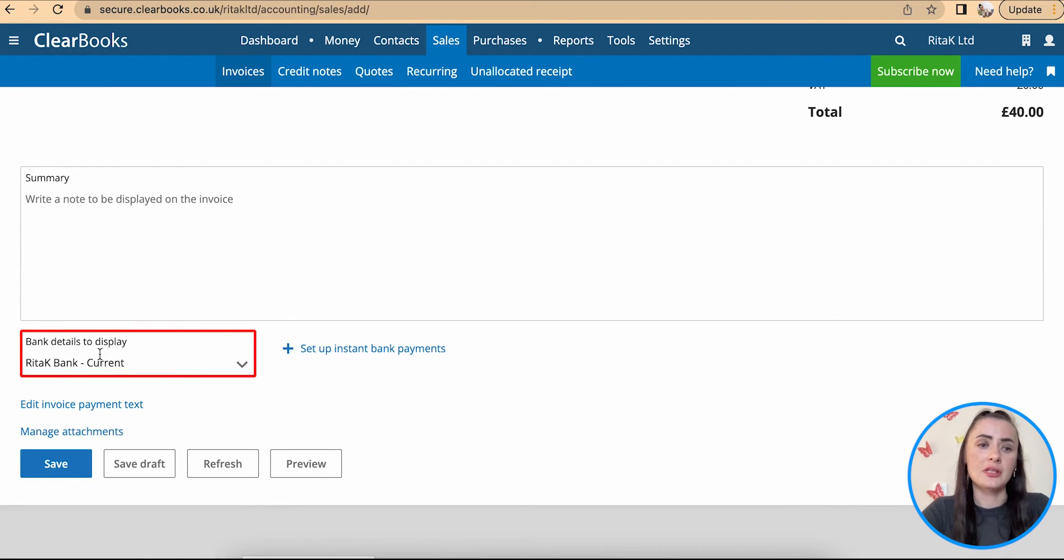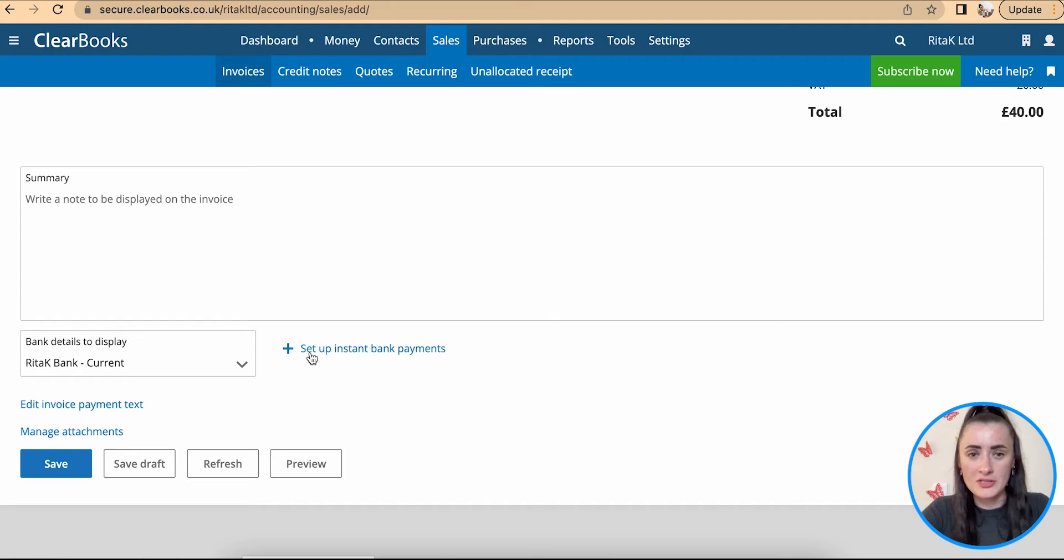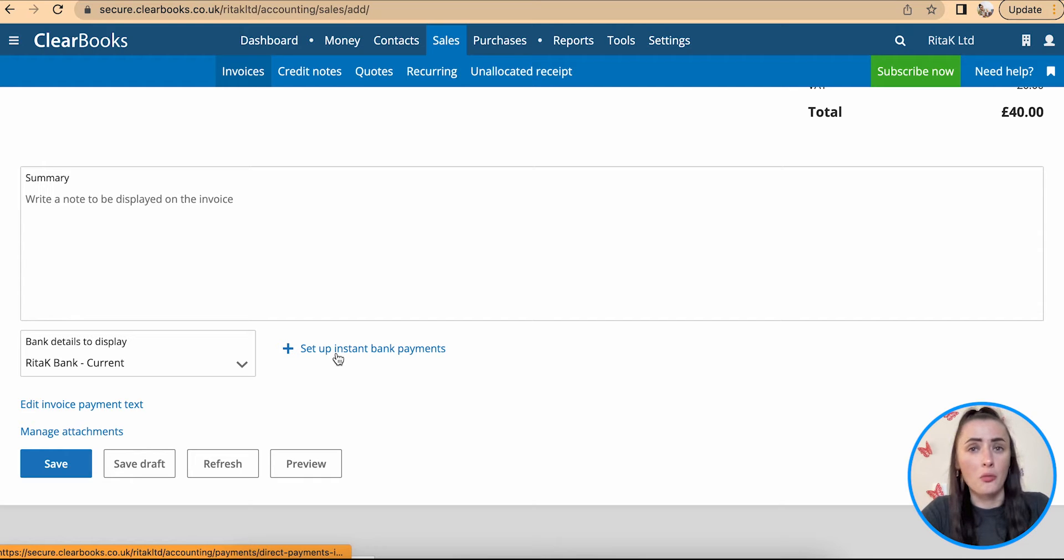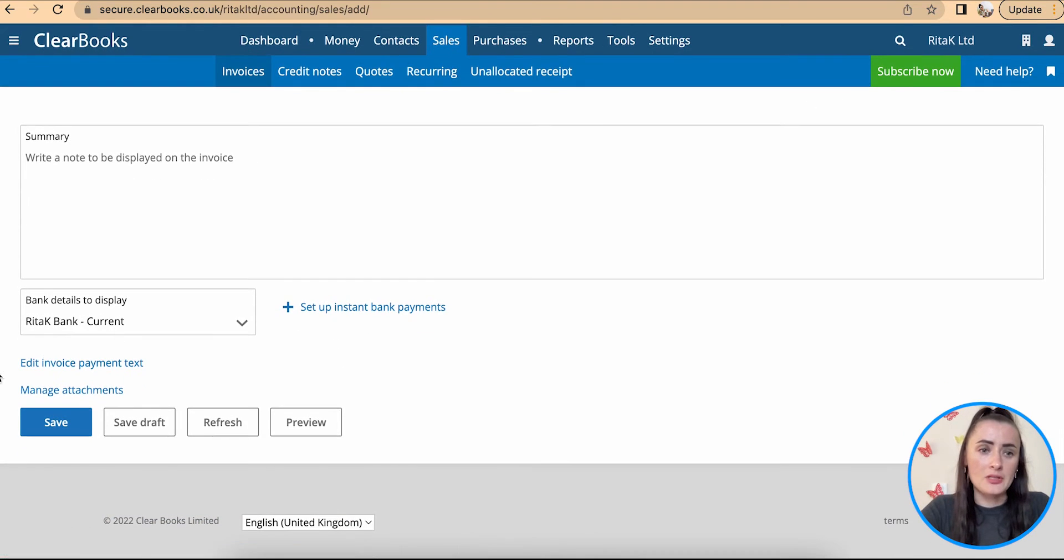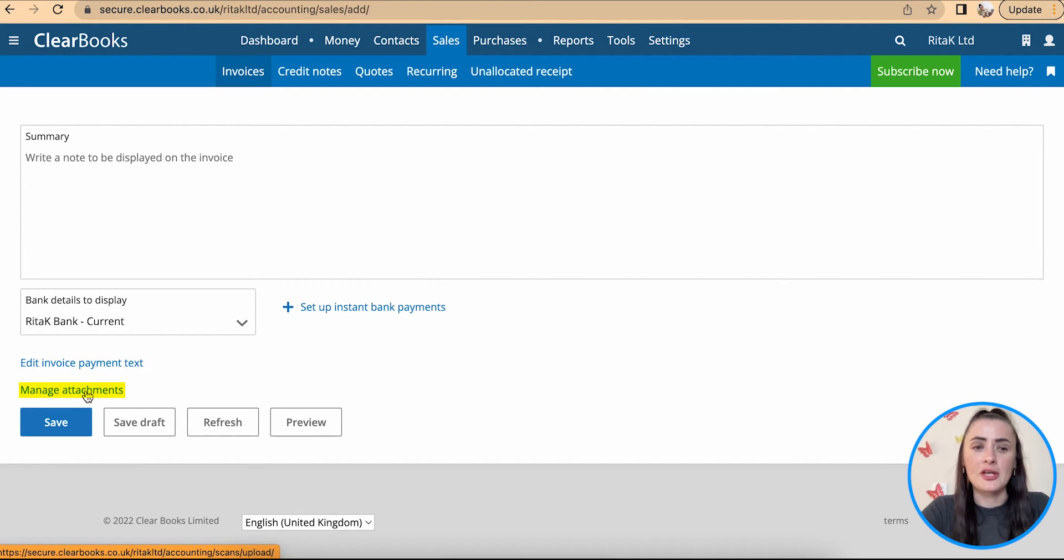Also select your bank details which will need to be displayed on an invoice or you can set up instant bank payments which are most commonly known as e-payments like PayPal, Stripe, GoCardless and etc. Also we can edit invoice payment text here and manage any attachments.